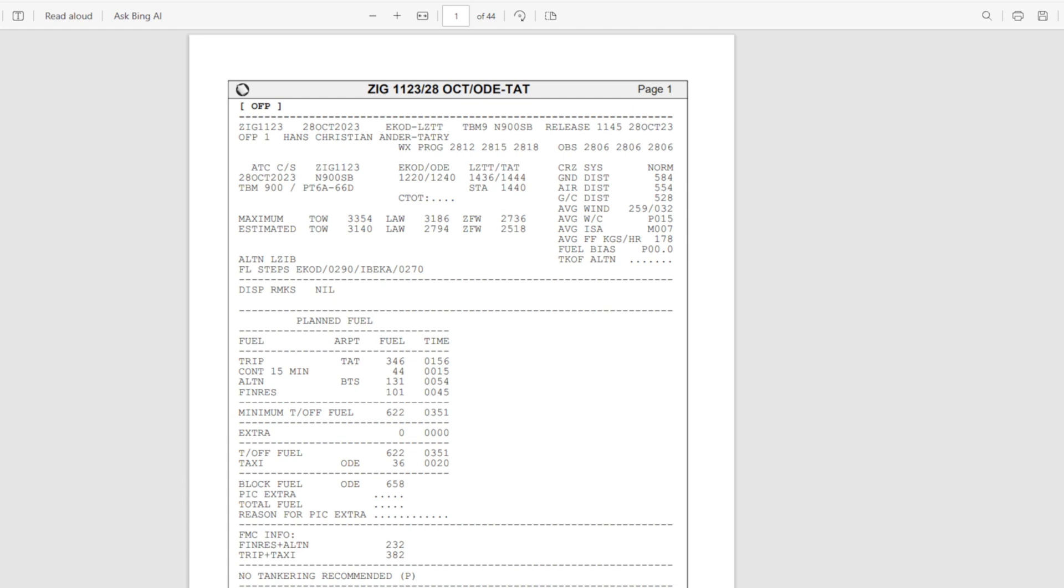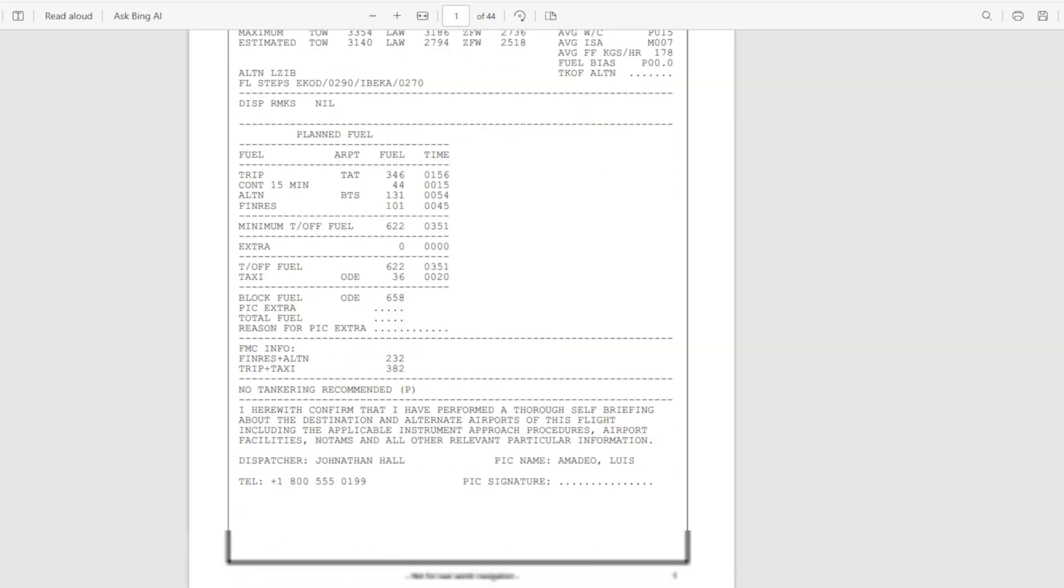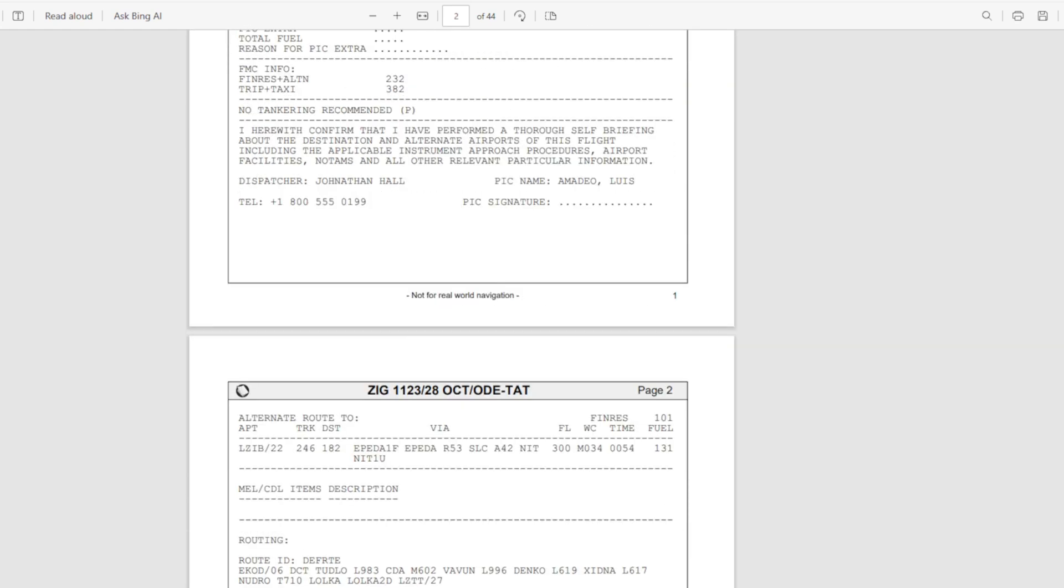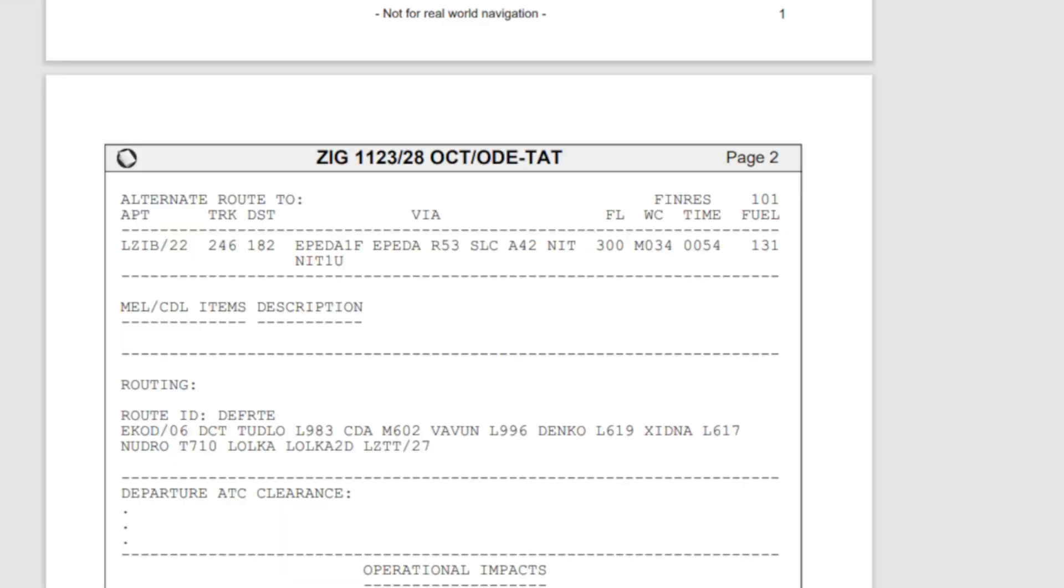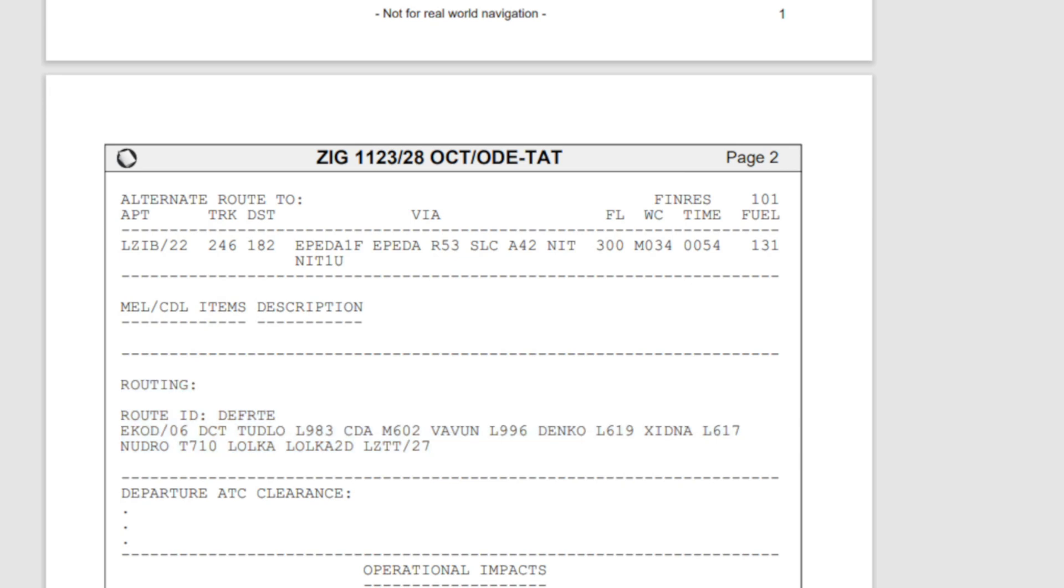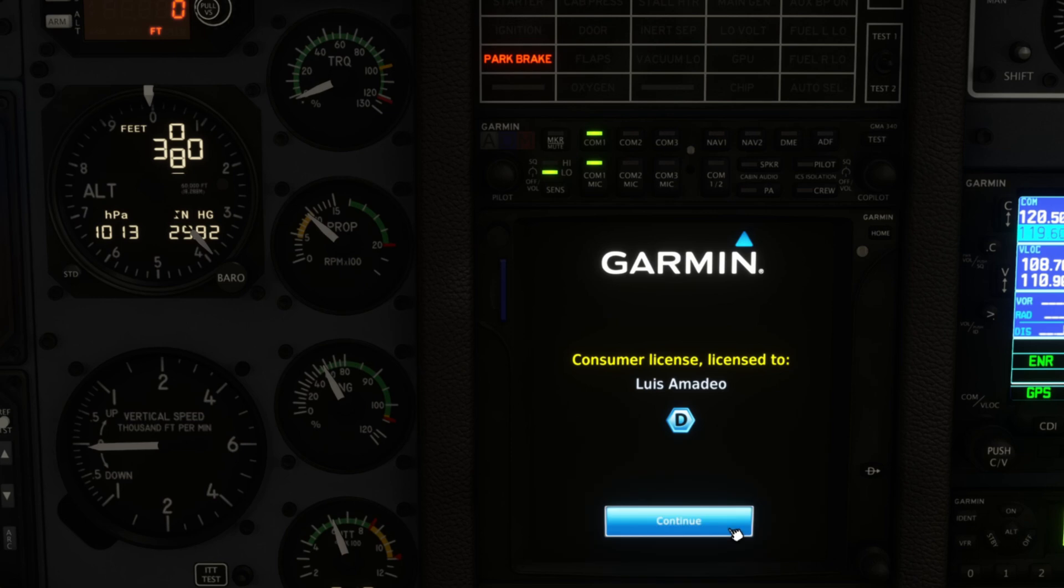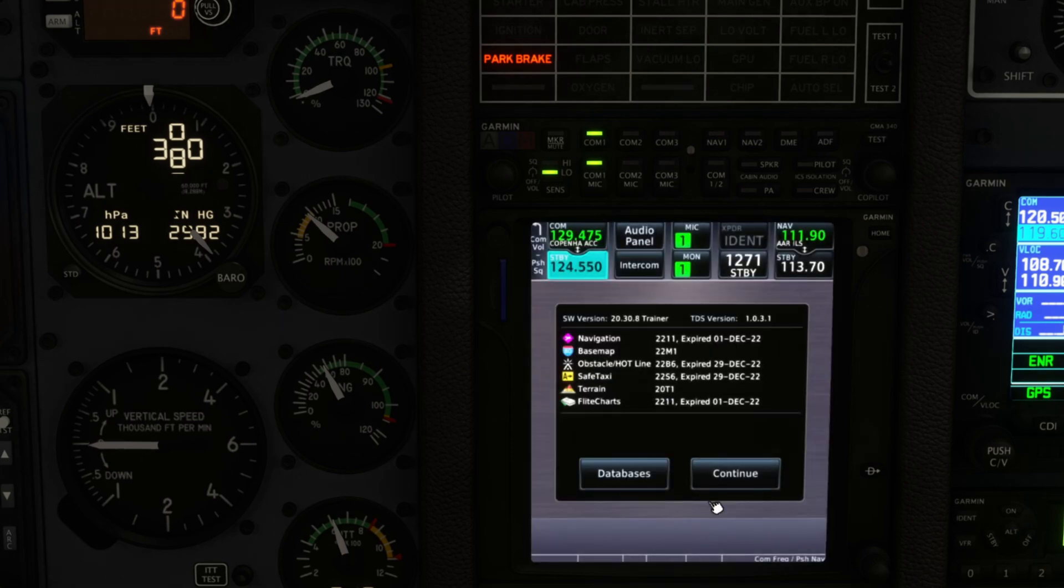Here we are routing from EKOD. Let's scroll down over here on the operational flight plan and it's right here for EKOD and we're going to LZTT.